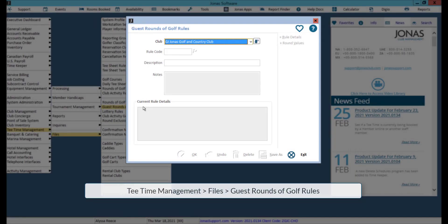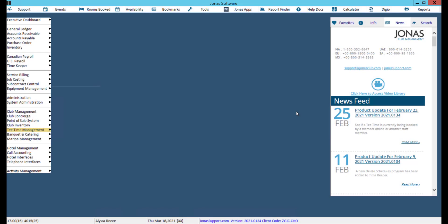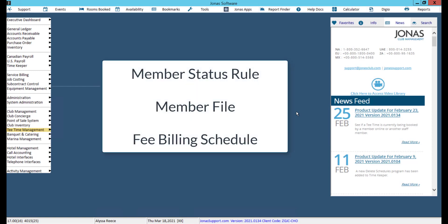The guest round of golf rules program works similar to that of rounds of golf rules for your members, and the setup is the same as the steps we just covered. Now that you have set up and/or confirmed your advance booking restrictions, you can apply these rules to your members and guests. There are three different ways you can apply these rules.